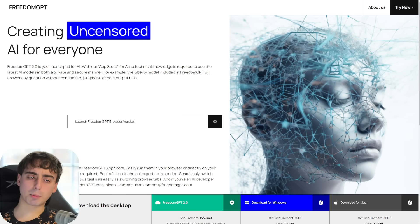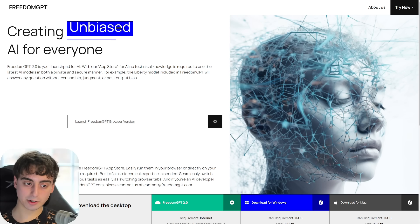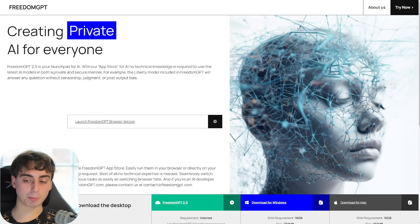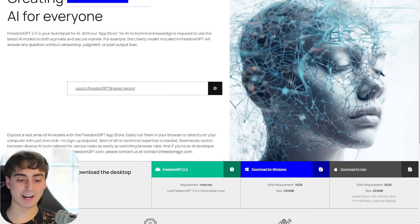Truthfully, without sponsorships, this channel would not exist. Freedom GPT here prides themselves in creating an uncensored, unbiased, private AI that anyone can access.